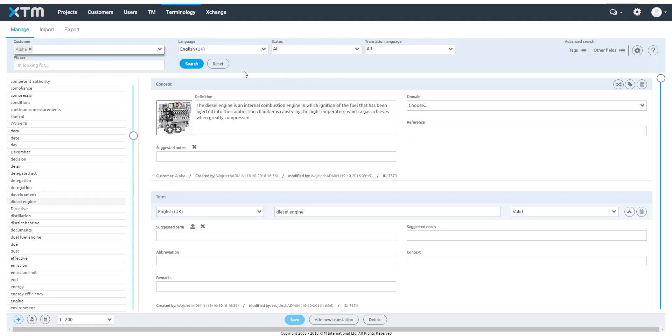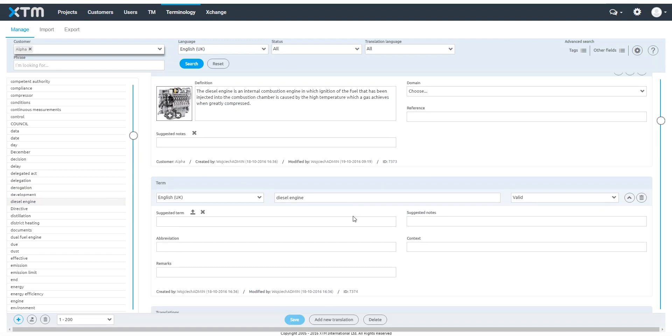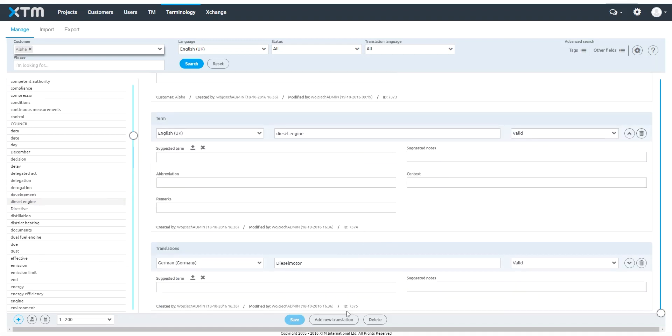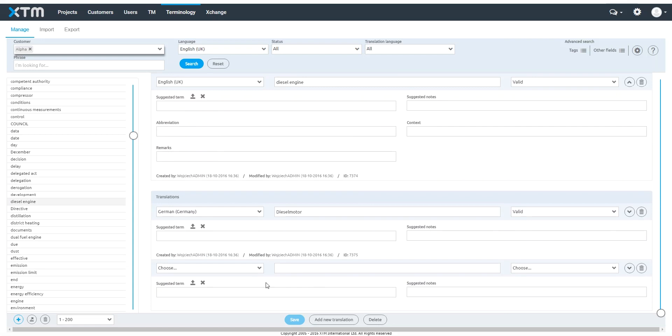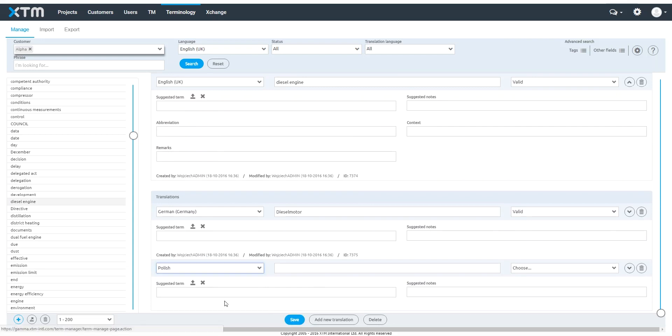The concept provides the term definition and allows you to view an image. In this area, you can add as many translations of a term in other languages as you need.